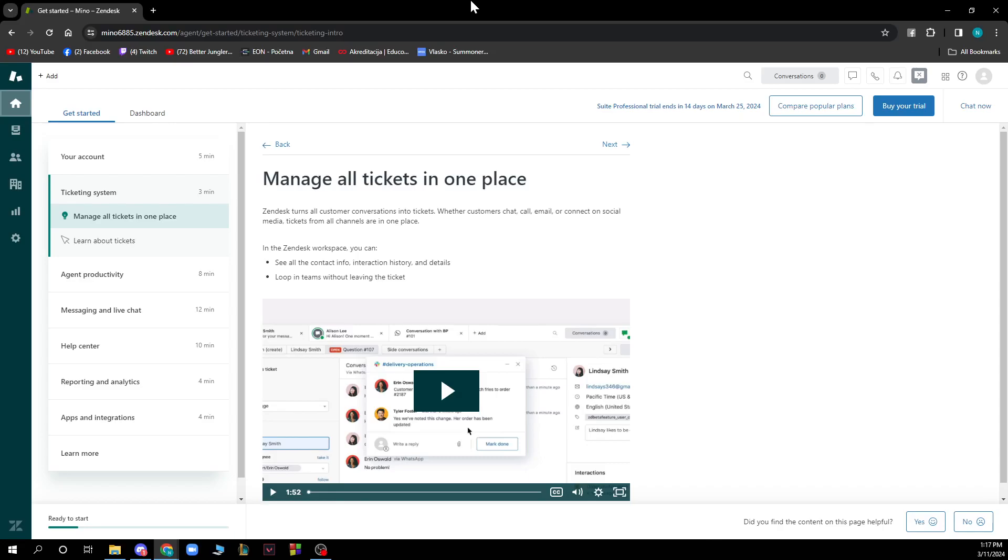Hello and welcome back to this channel where today I'll be showing you how to create and merge Zendesk views. So the first thing that you need to do is go to the Zendesk official website and then log into your profile.